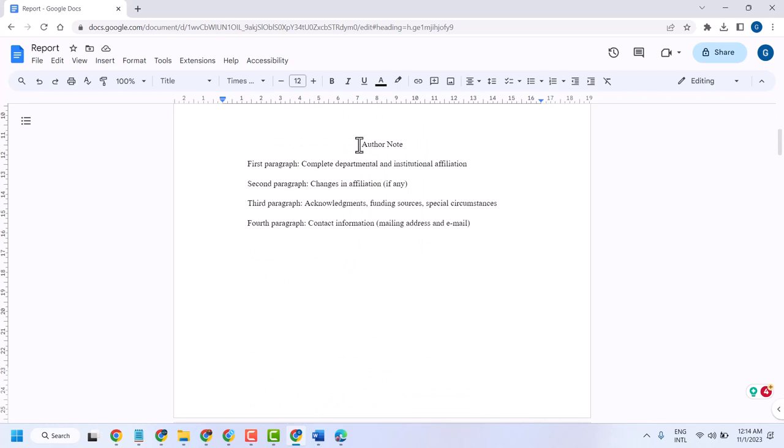And here is the author note section: first paragraph, second paragraph, third, fourth.